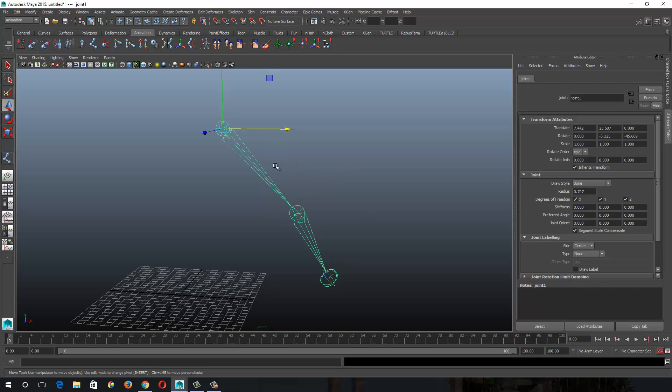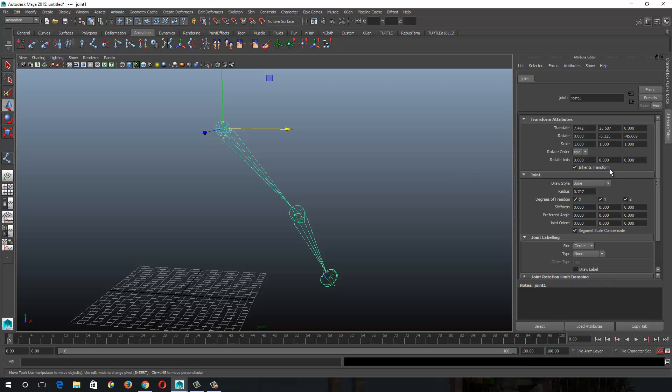So if I open up the attribute editor here. So here are my rotations. You can see my rotation values here. And here are my joint orient values. When you are orienting a joint, it is setting your joint orient values.